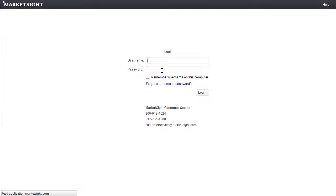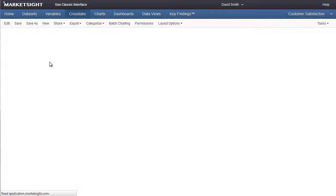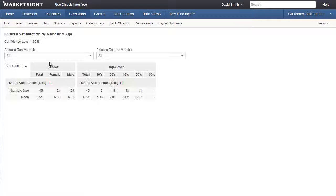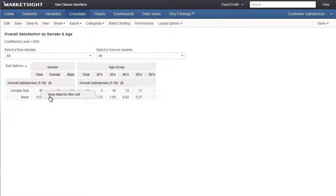Now if I log in as David Smith, and then open the same crosstab, I'll see only a subset of that data. You can see here that the sample size of 45 is much smaller for the same exact crosstab, which means the data has been filtered for David.